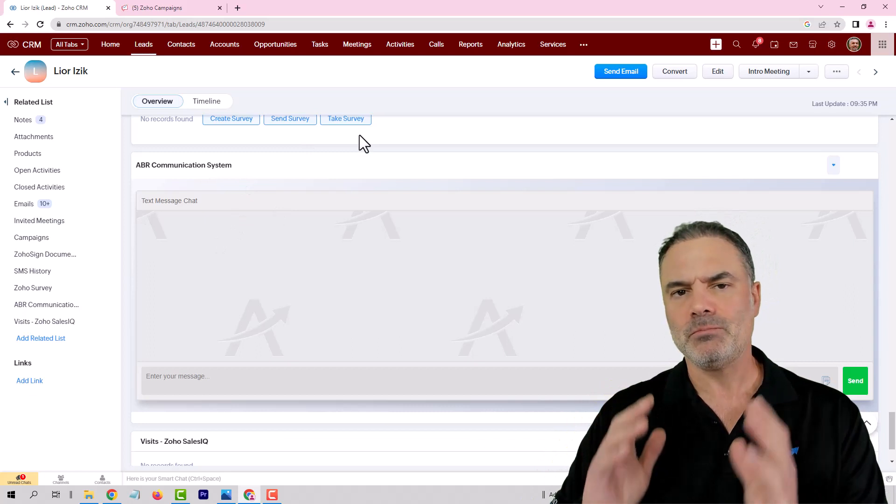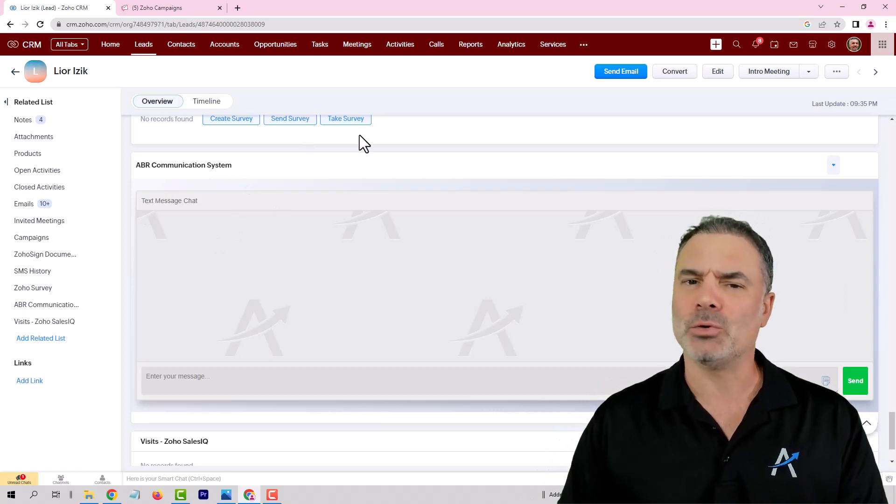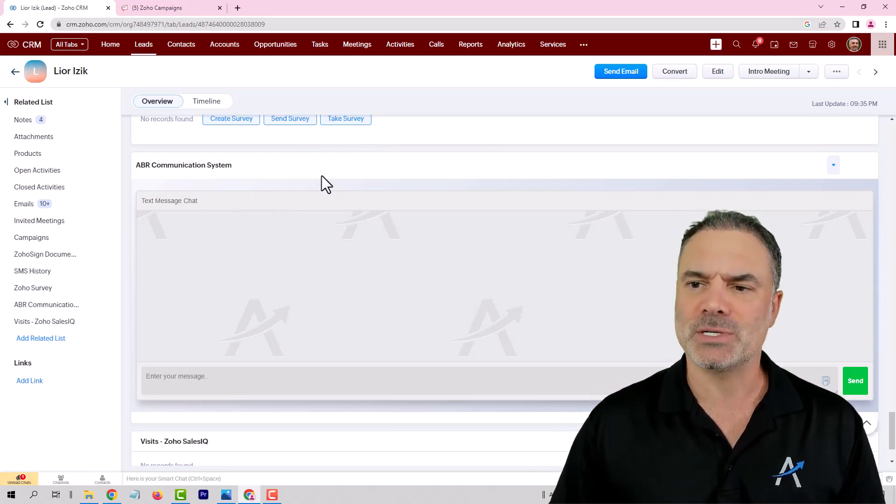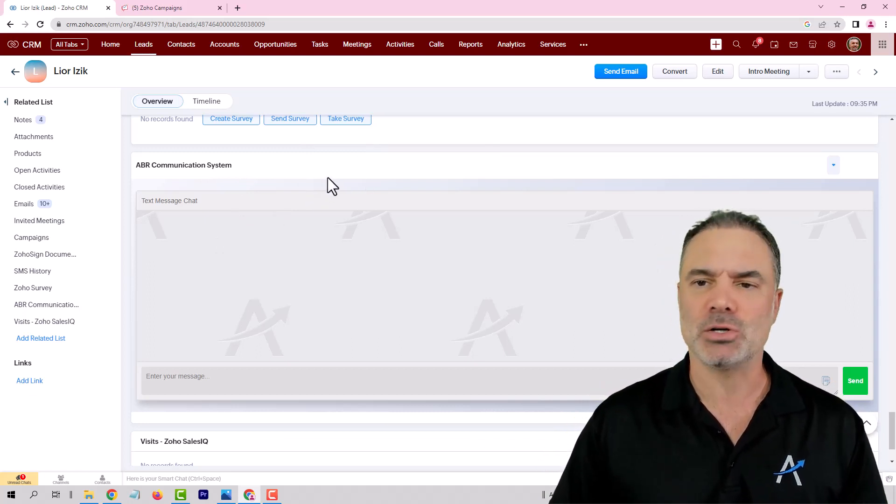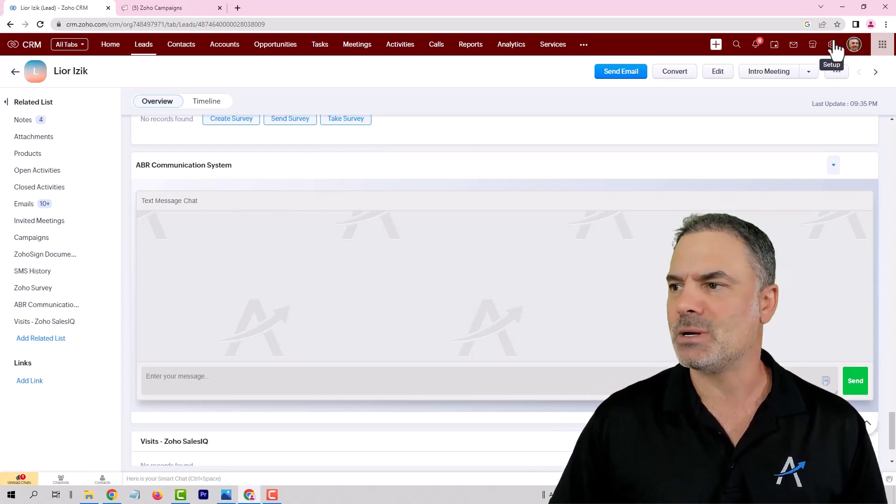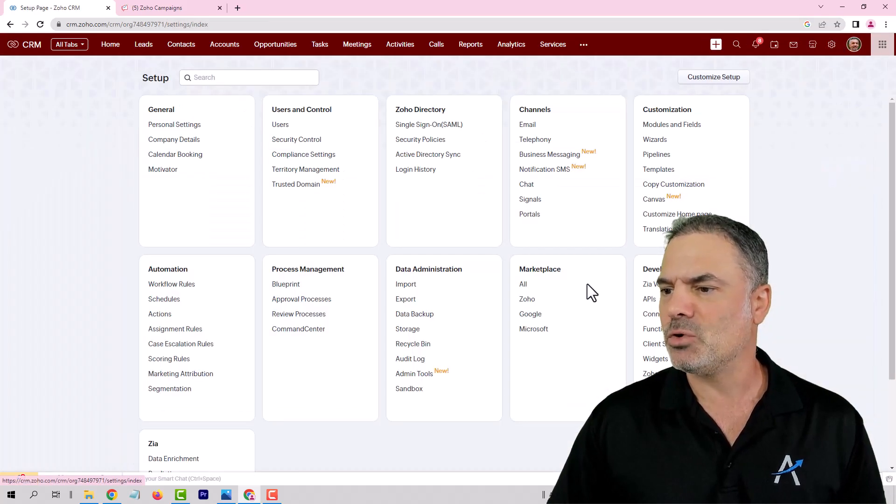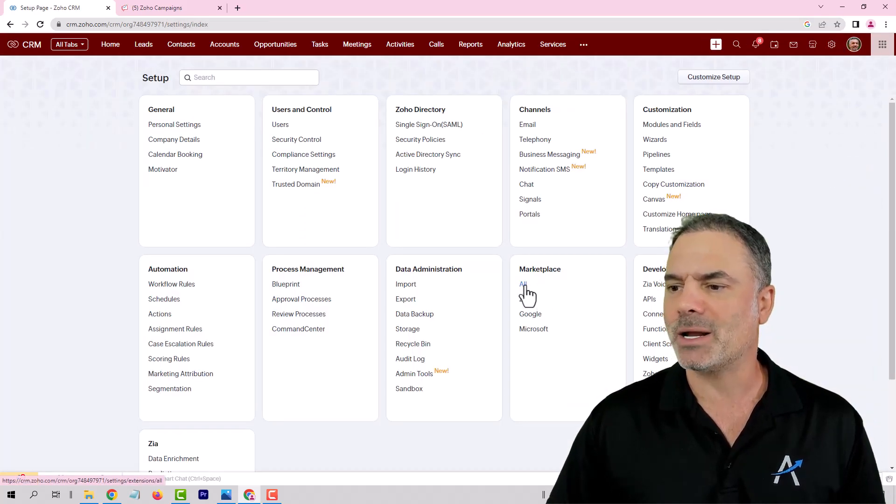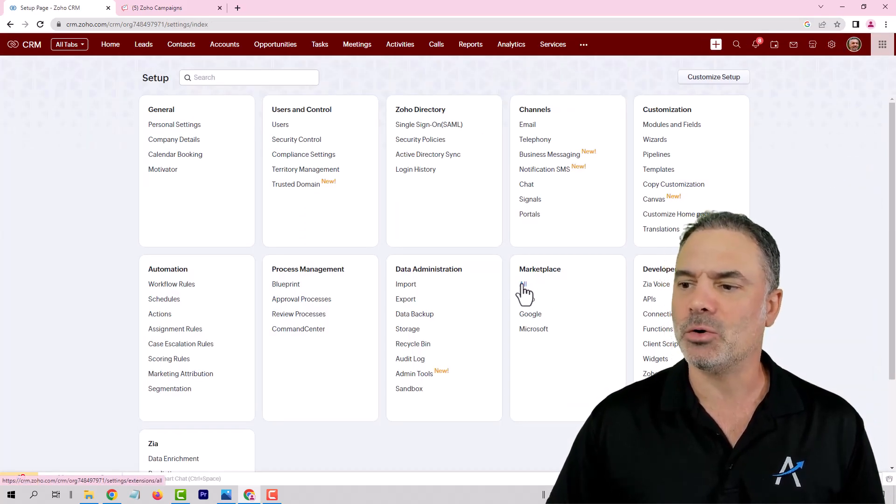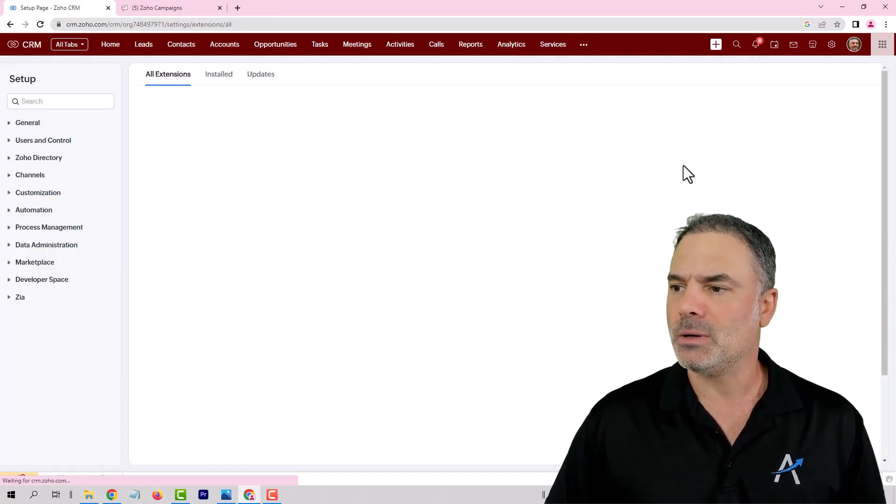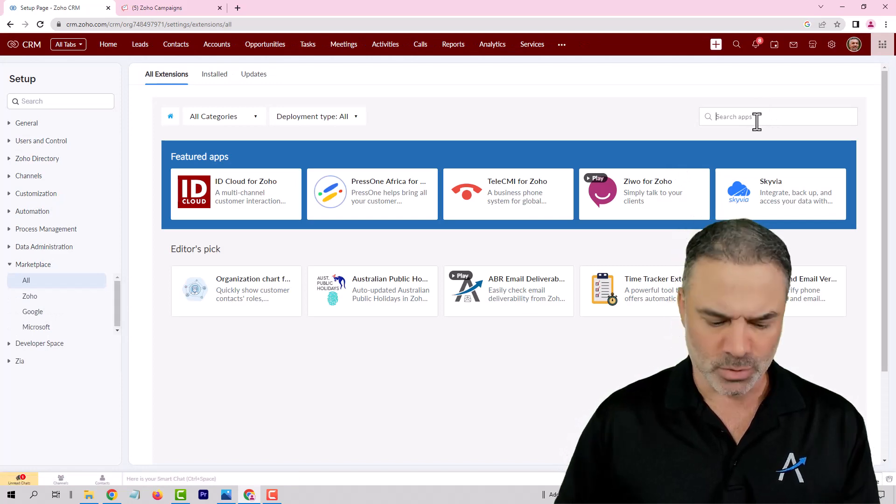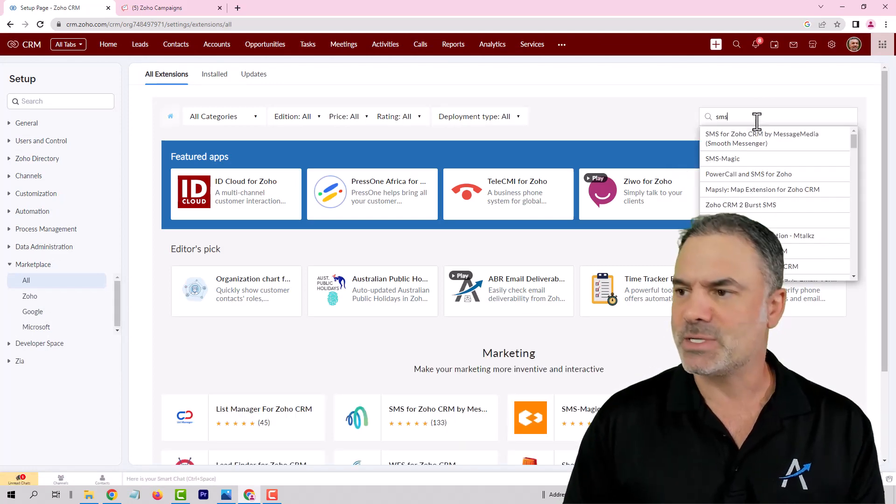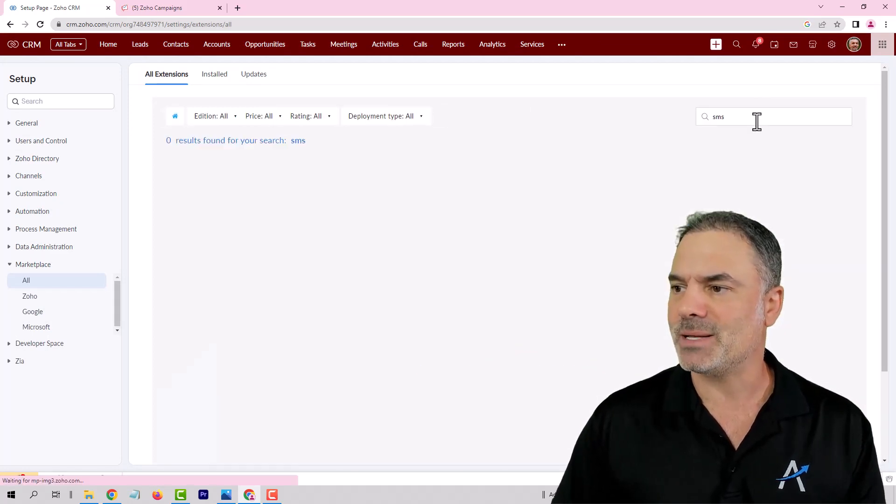But again, currently you will need to pay for some kind of an extension. There are lots and lots of extensions. If you go to the marketplace, you will click on all, and you will see here if you search for SMS, you will have million text messages.